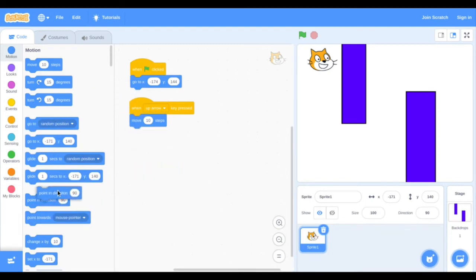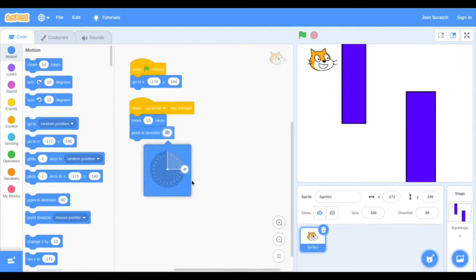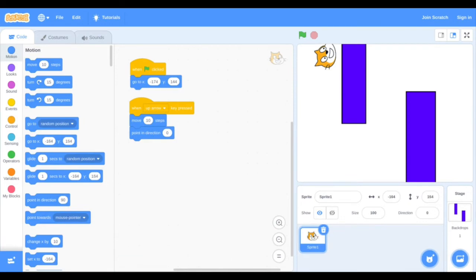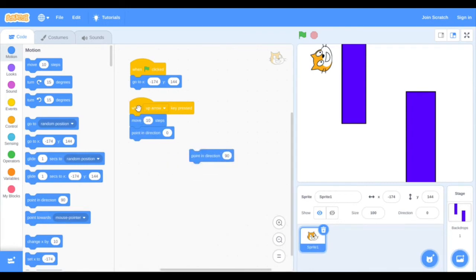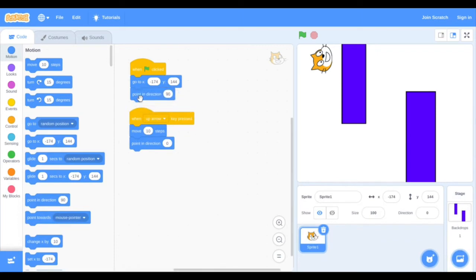Get a 'point in direction' command from the Motion section and attach it to this same block. Instead of 90, which is the default, change it to zero — that's facing the up direction. Now if we test this out, pressing up makes the character go up. But we also need to add a 'point in direction 90' to the green flag block so the sprite faces the correct direction when the game starts. So: green flag — character faces right and goes to starting point; press up arrow — it goes up.